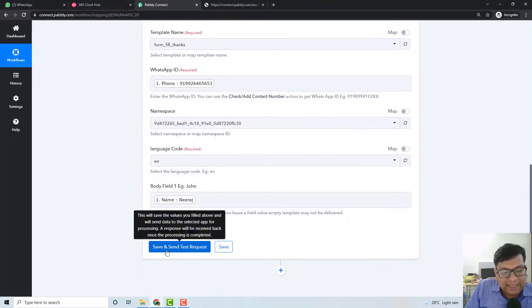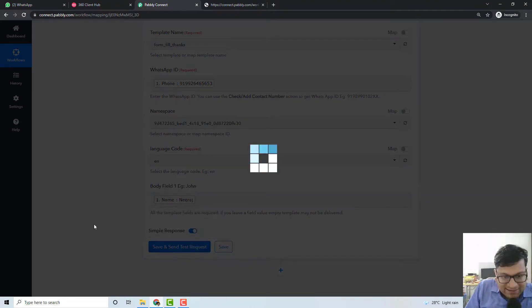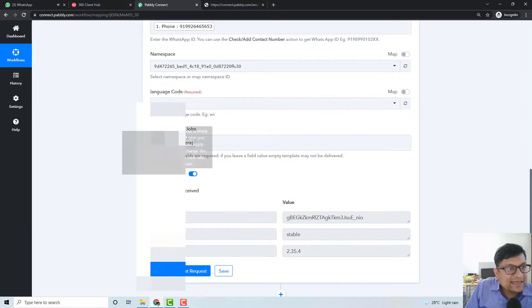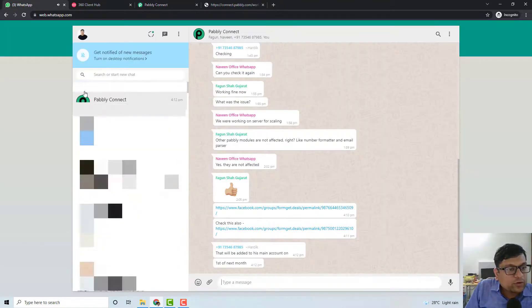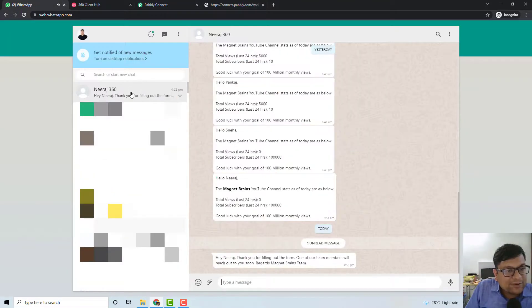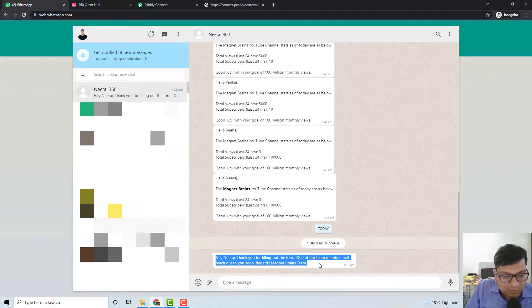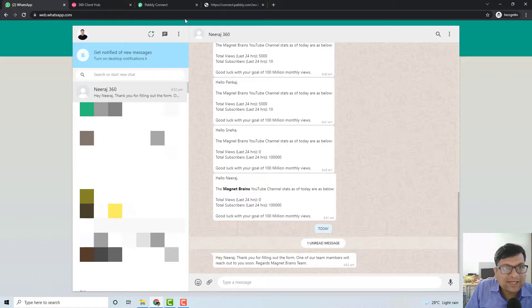Let me show you by clicking the Save and Send Test Request button right here. As soon as you press that, you will see a response. And if you go back to your WhatsApp and click on the number right here, you can see: 'Hey Neeraj, thank you for filling out the form. One of our team members will reach out to you soon.'